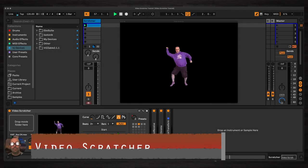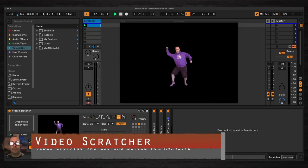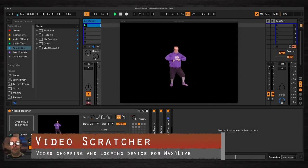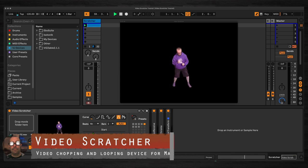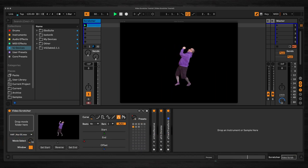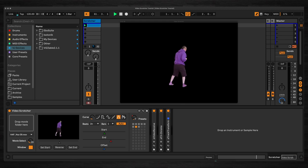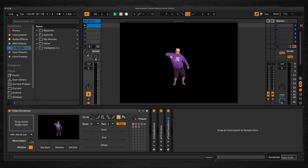In this video I'm going to talk you through how to use my new Video Scratcher device for Max for Live and Ableton Live. It's a device that allows you to create short video loops which can be beat matched to your Ableton project.